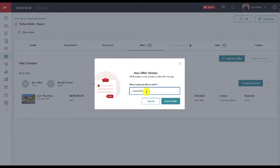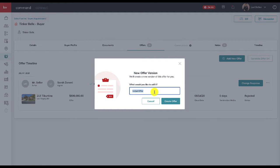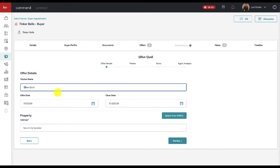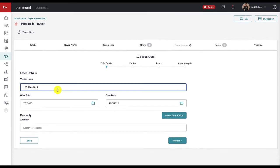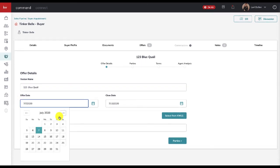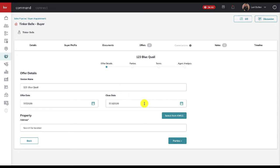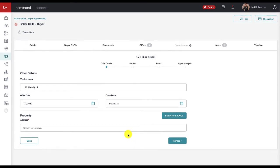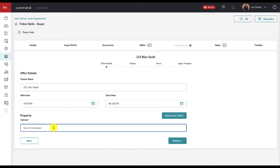Now Tinkerbell is out shopping again and she is gonna find another property to make an offer on. So what we're gonna click on here is add new offer. Now we're gonna give this offer a name. I have not looked to see which address we're gonna pick, but let's just say we're gonna call this one Blue Quail, and then I'm gonna click create offer. Maybe I'll call it 123 Blue Quail.